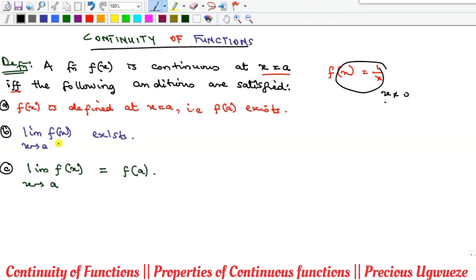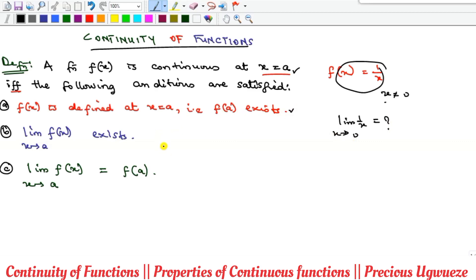The second condition is that the limit of the function as x approaches the point must exist. For example, for 1/x, you take the limit as x goes to zero and ensure it exists — if it doesn't, there is no continuity. The third condition is to check that the value of the function at that point equals the value of the limit. If those two are equal, all three conditions are satisfied and the function is continuous.